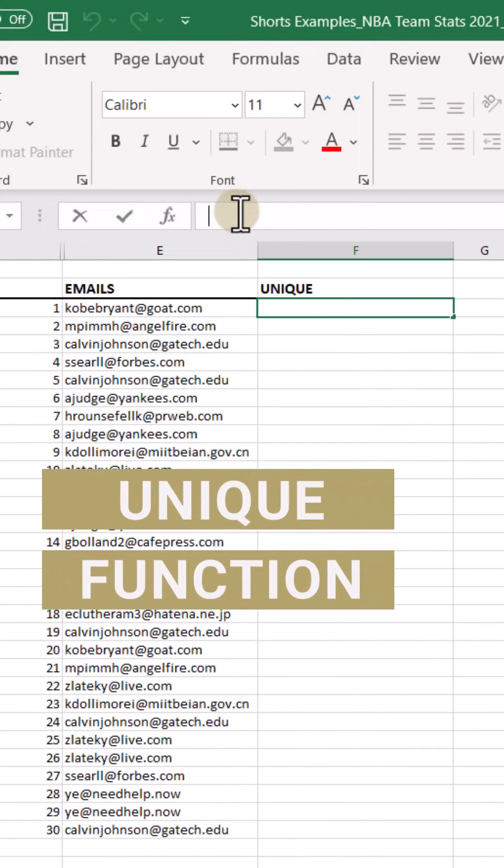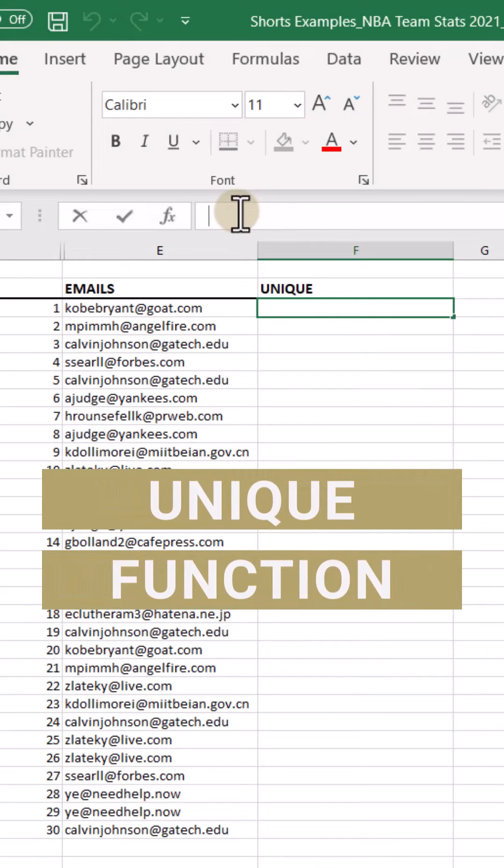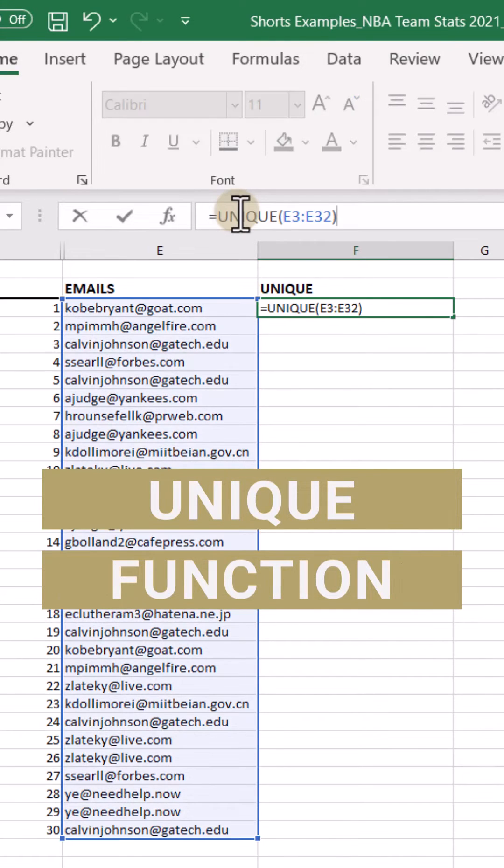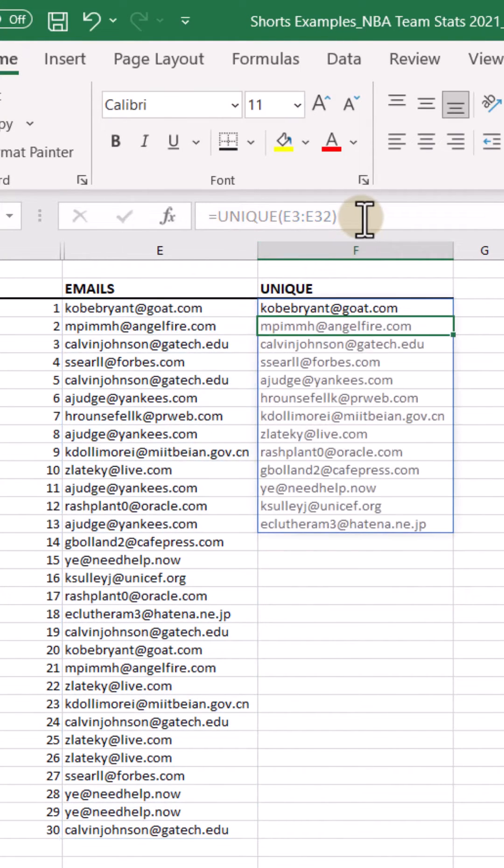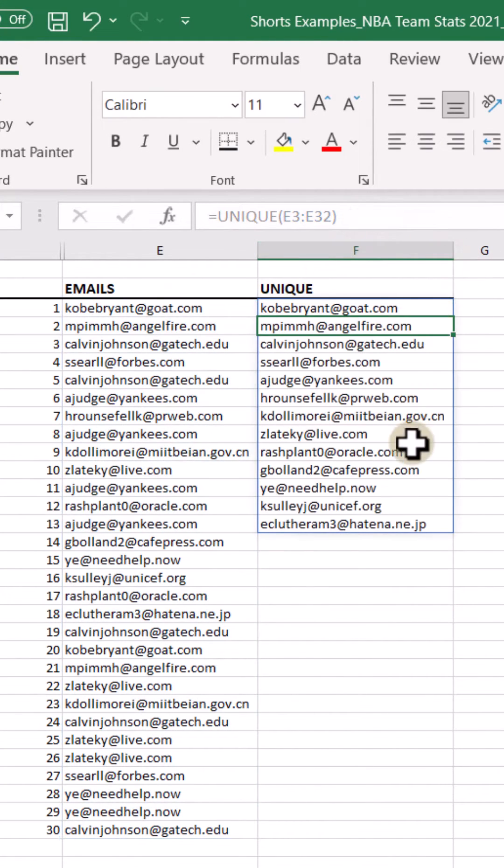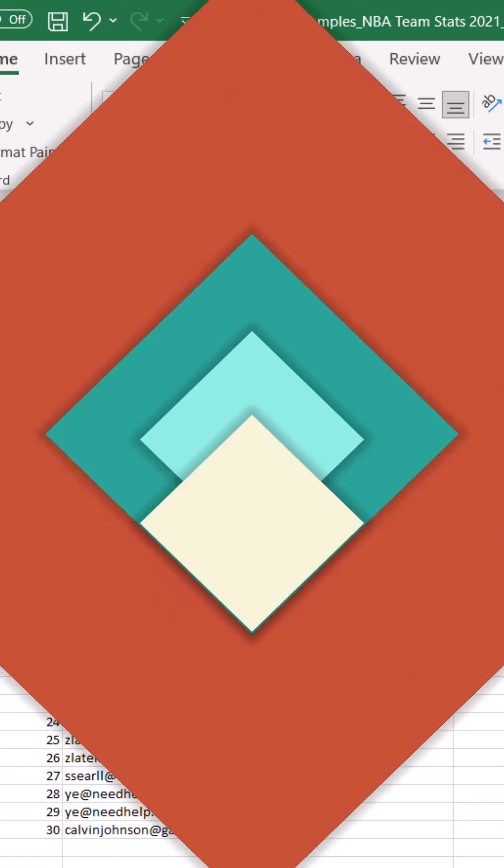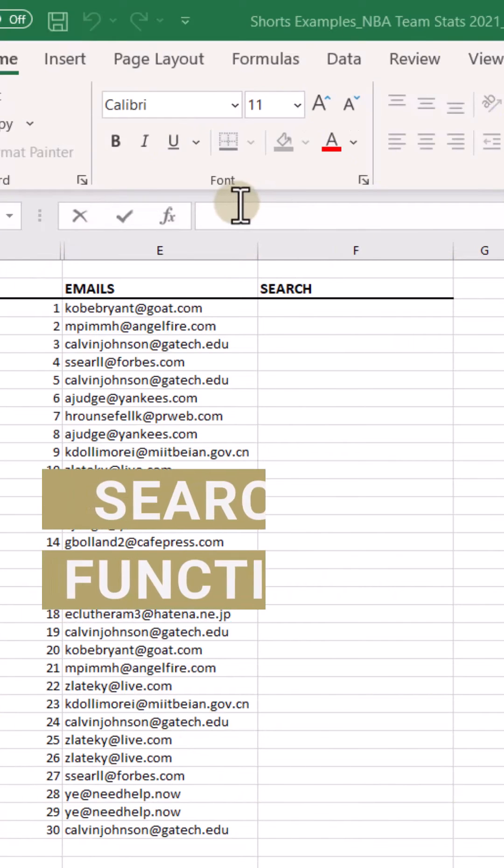The UNIQUE function will return the unique values in a range, which can be very useful and quick.